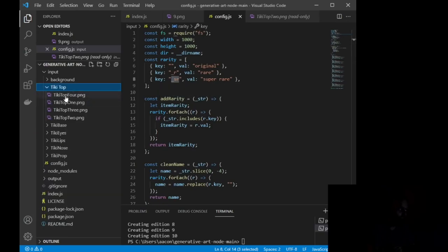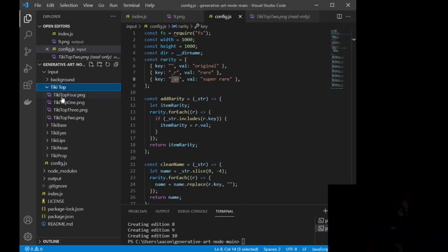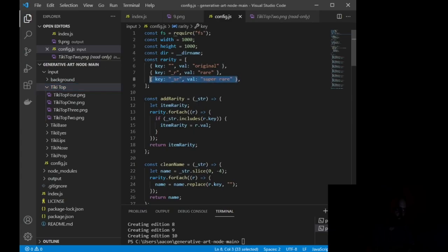So you can see this says tiki top 4.png. If I wanted this to be super rare, I would name this tiki top 4 underscore sr.png. Now, you can feel free to mess around in this. You can change this to anything that you want. I could even copy this line, paste another one.